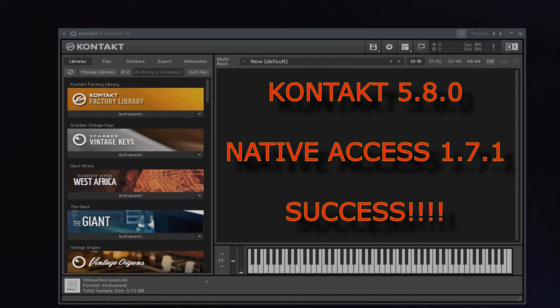Hi guys, this is the last update as regards Native Instruments, Contact, and Native Access.